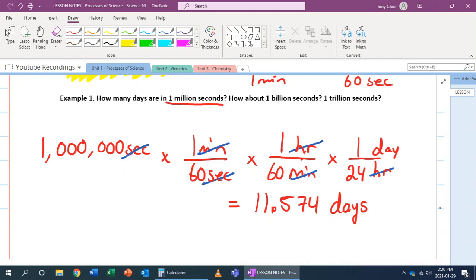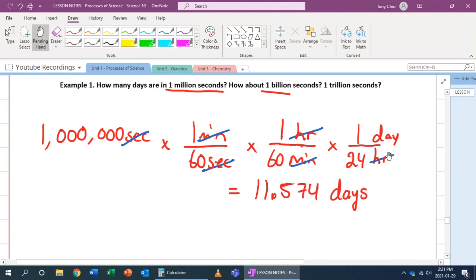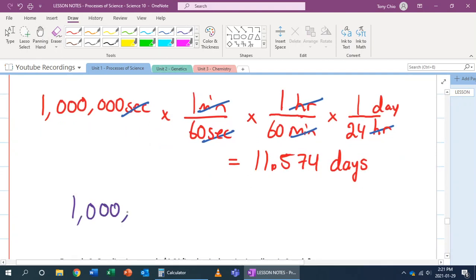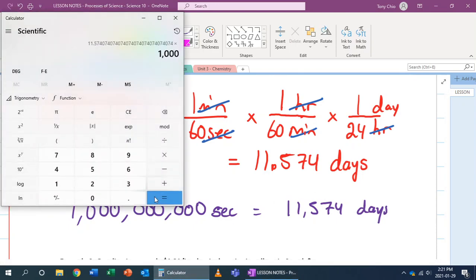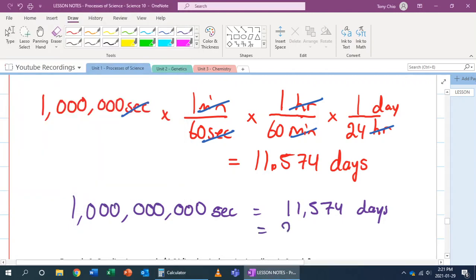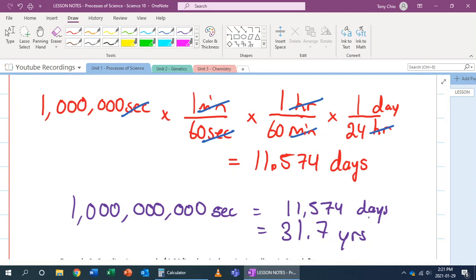How about a billion seconds? A billion seconds is 1,000 times larger than a million. So 1 billion seconds equals 11,574 days. If you divide that by 365 days per year, you get 31.7 years. It takes 31.7 years to reach a billion seconds — so all of you students in my class have not even been close to a billion seconds yet.